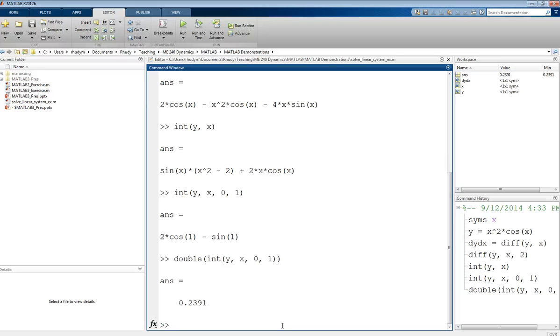Another thing we can do is we can use these symbolic expressions, and then we can actually give x a value and calculate at that value. For example, if we wanted to evaluate y at x equals 2, we do that with the subs command. That's subs for substitute.